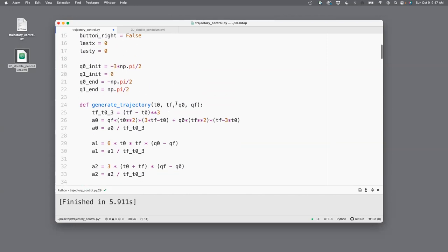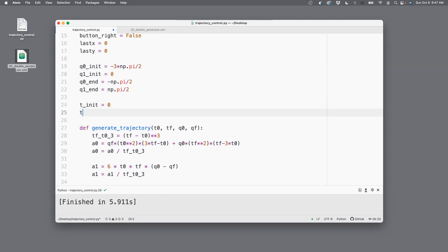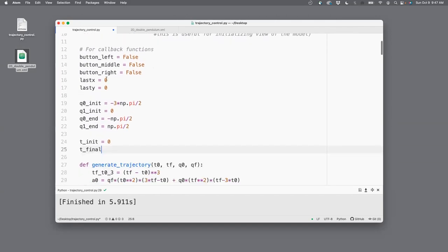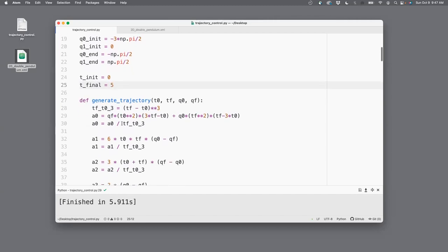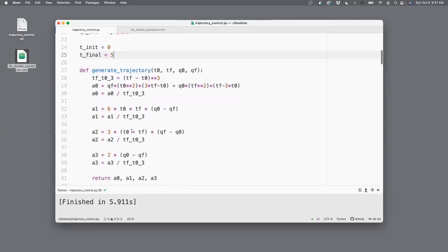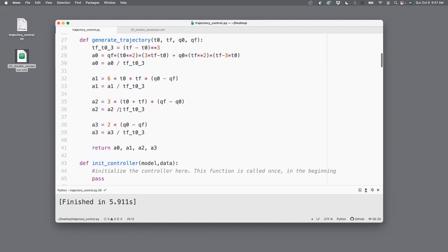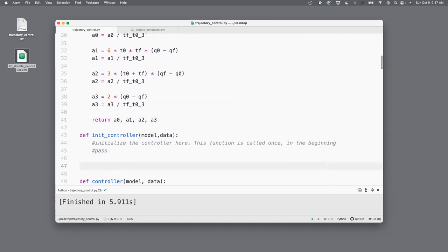Now I also need to specify initial and final time. So let's specify the initial time to be zero, and then the final time to be my simulation end time, which is 5. Okay, now that I have the trajectory, I need to get those constants, and I'll get those constants ahead of time, ahead of simulation. So that can be effectively done in my initialization of the controller. So I'll initialize and get those constants.